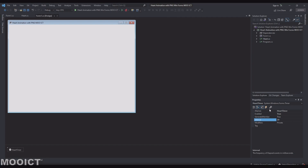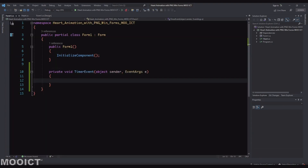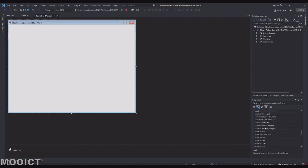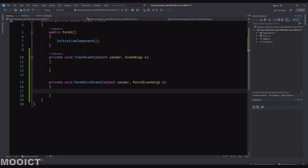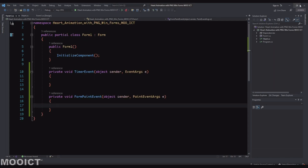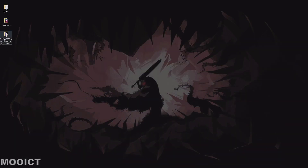Inside the Properties window, click the little lightning bolt icon for Events. I can go in and add a timer event. The second event: click on any empty space on the form, find the Paint event, and call it 'formPaintEvent'. So we'll have one timer event for the timer and one paint event for the form paint.